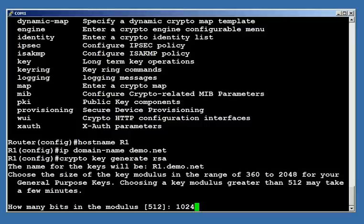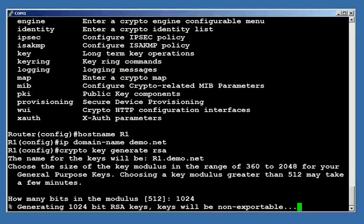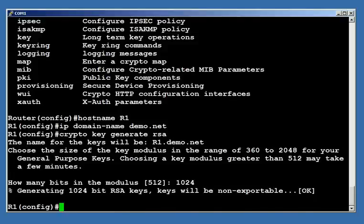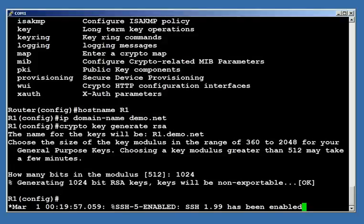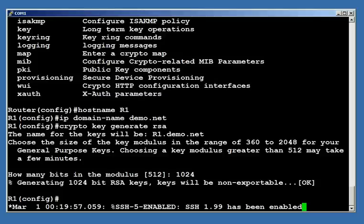Now, depending on your router, the processor that's inside of it may not be all that great, and so it may take a little while to generate this certificate. This particular router has a very snappy processor, so you'll see it'll generate that certificate pretty fast. As soon as I've got that certificate in place, notice what I just got. SSH 1.99 has been enabled. I'm now running SSH on this router. So the first challenge for getting SSH up and going is now overcome.